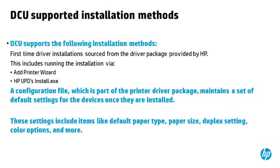DCU supports the following installation methods: first-time driver installation sourced from the driver package provided by HP. This includes running the installation via Add Printer Wizard and HP UPD's Install Executable.